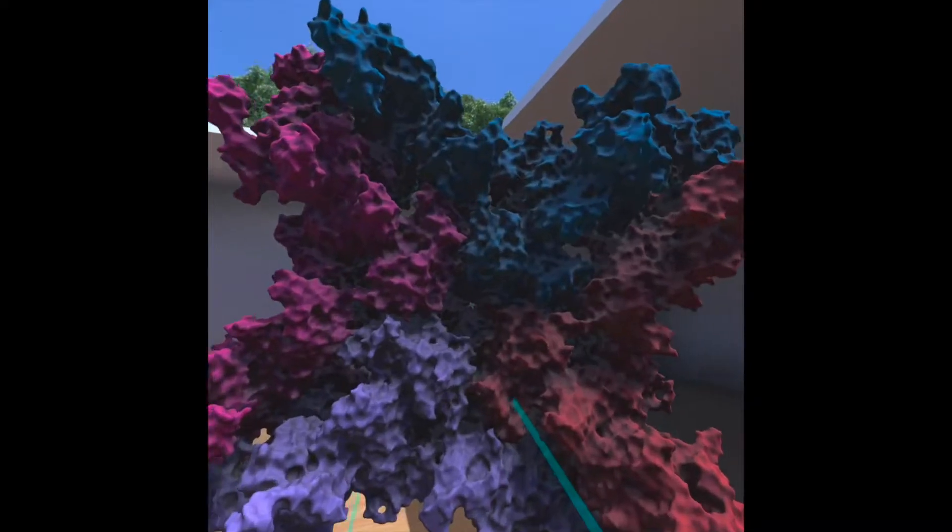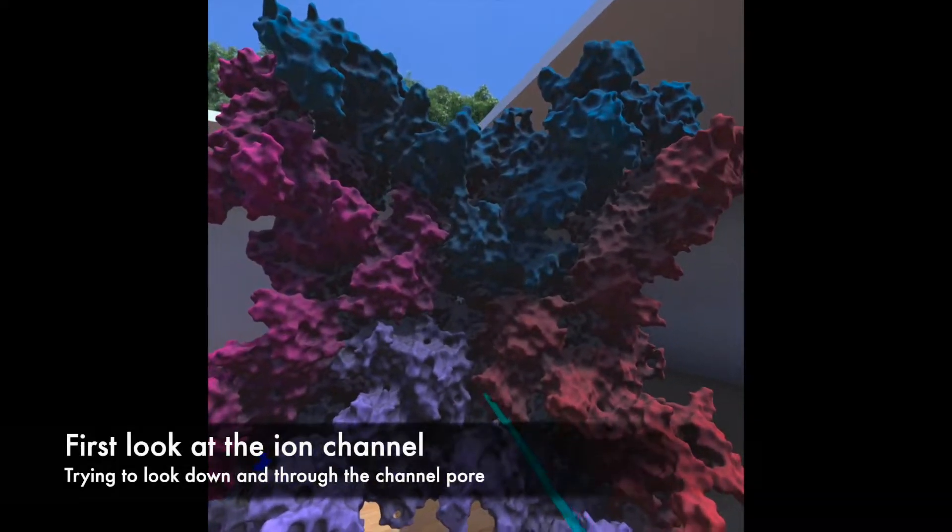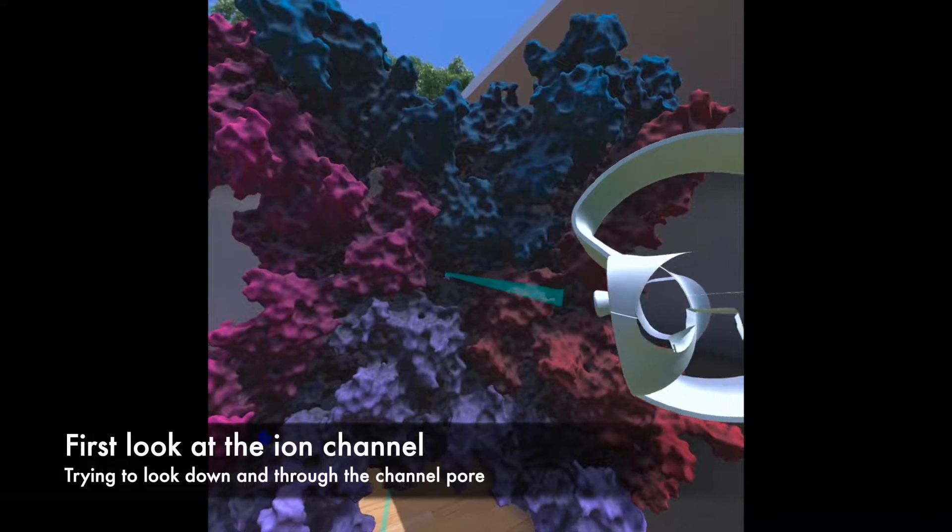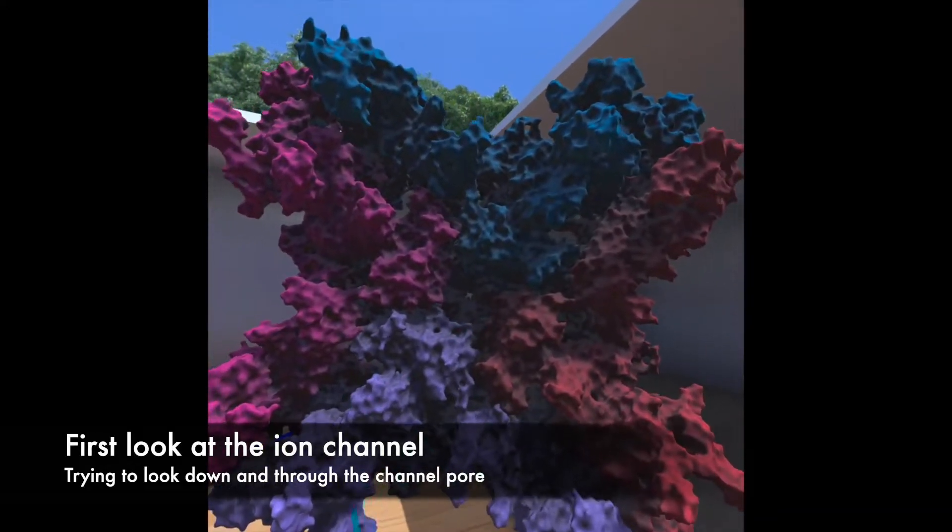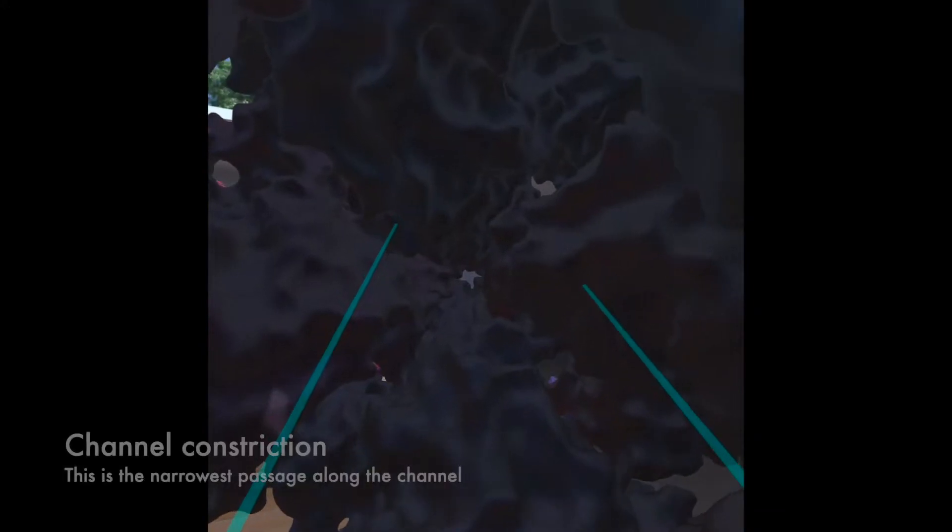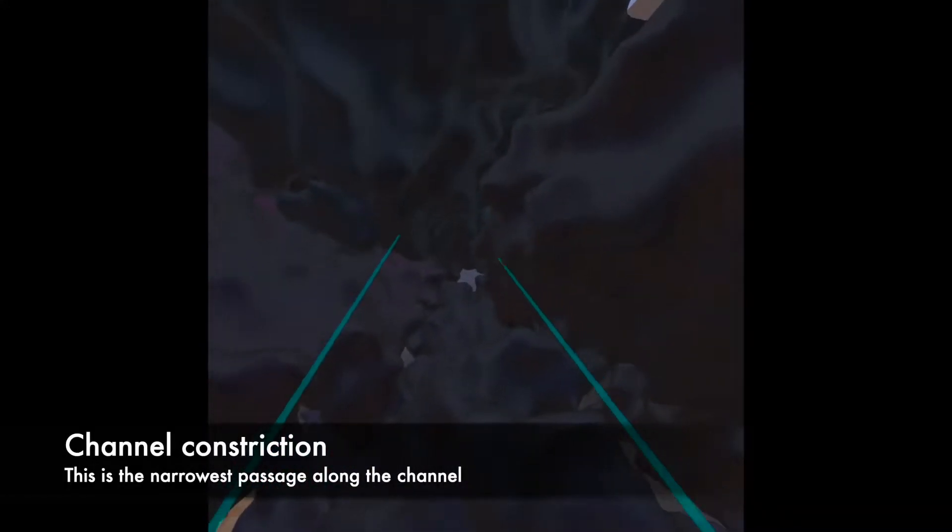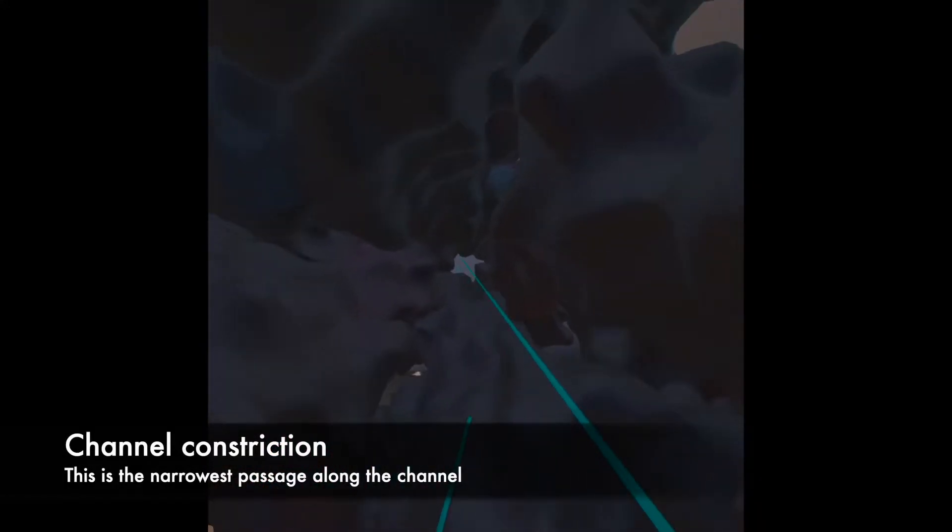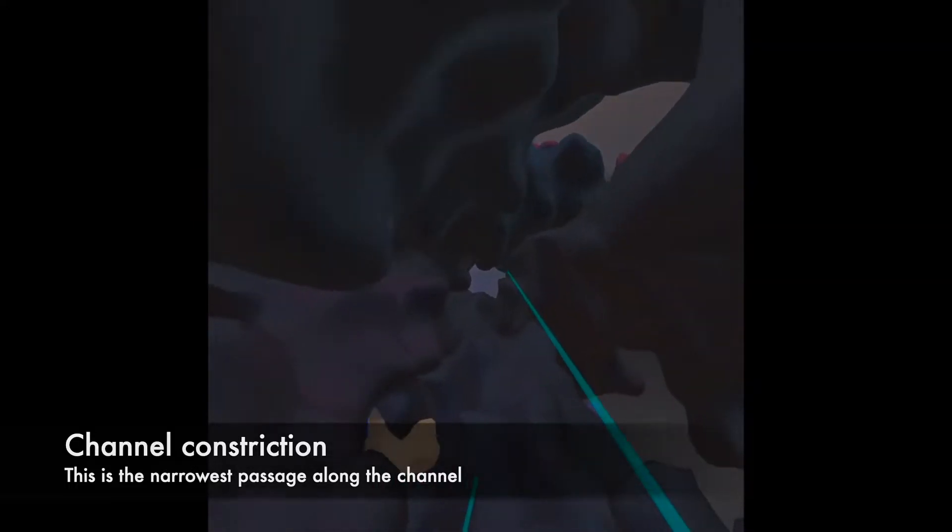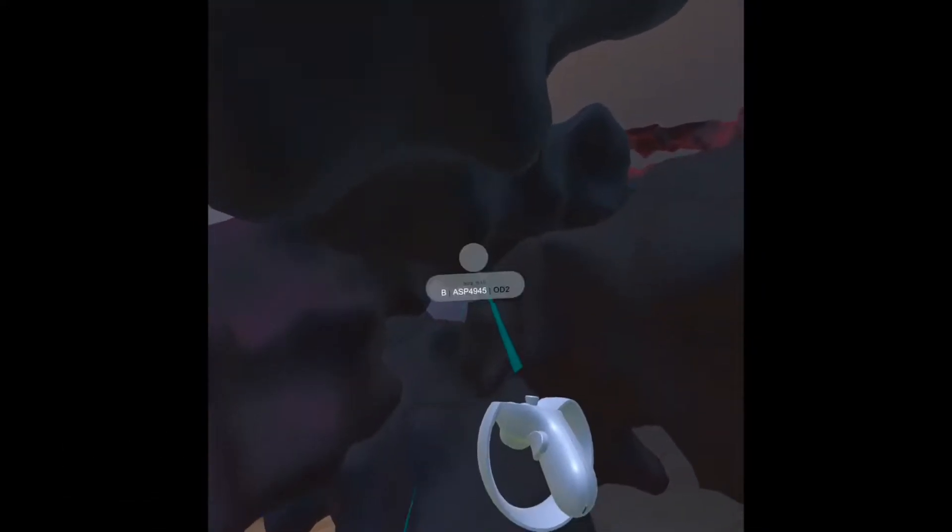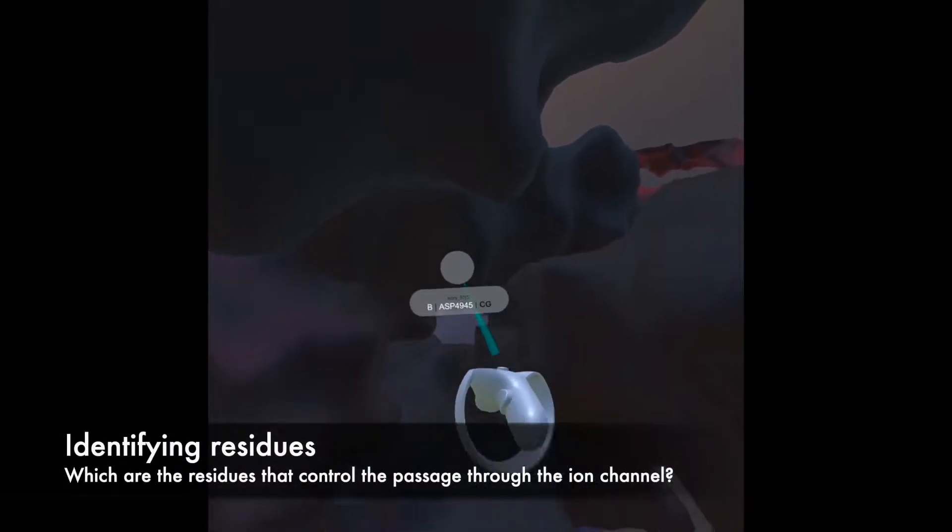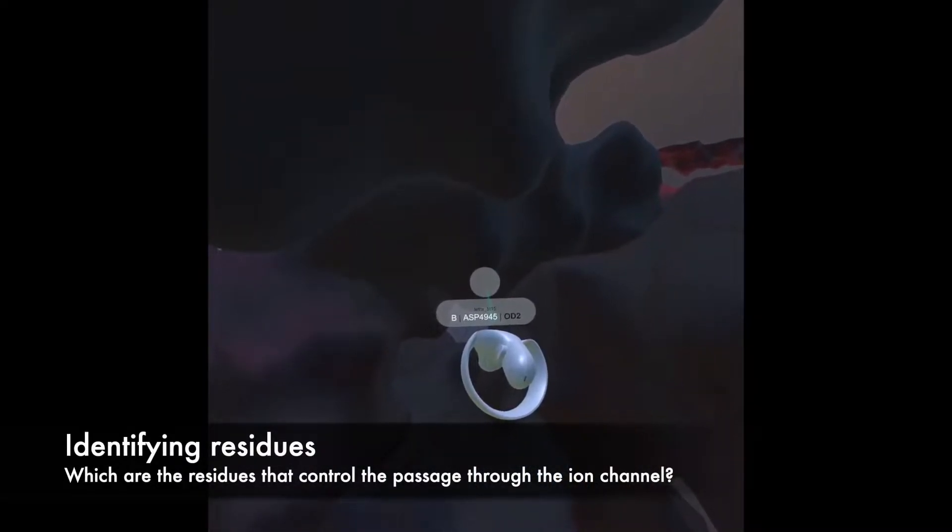We're looking down the channel of this molecule right here where the ions would go through. And in particular one can nicely see the constriction that happens at this level. So I can zoom right in and go here and look what are the residues that make up this constriction.